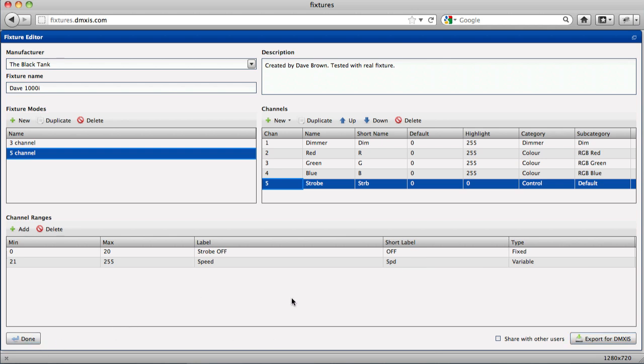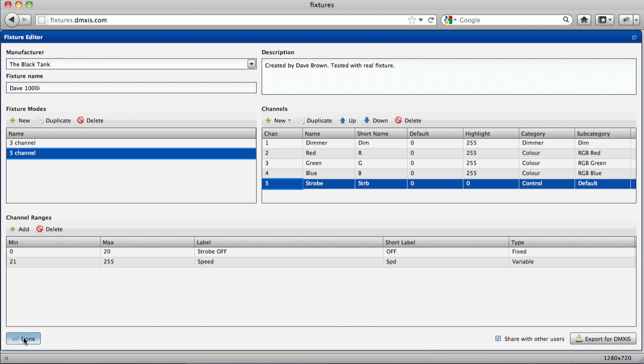If you want to share the fixture with the community, just check that box and say done.